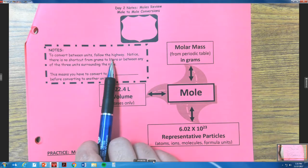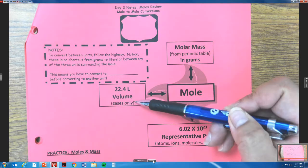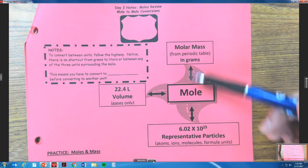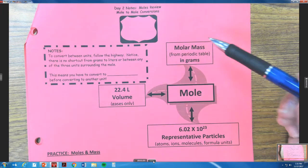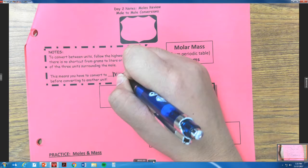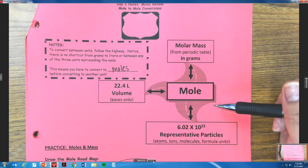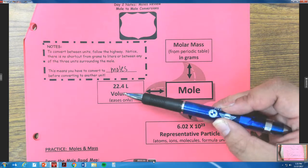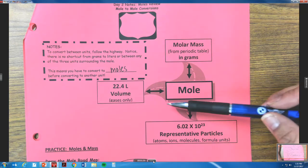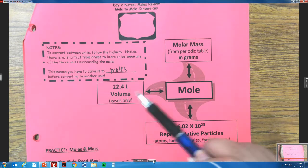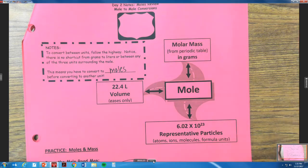Follow the highway — notice there are no shortcuts from grams to liters or between any of the three units surrounding the mole. This means you have to convert to moles first before converting to any other unit. So if you were given volume and want to find molar mass, you have to convert volume to moles, then moles to molar mass.